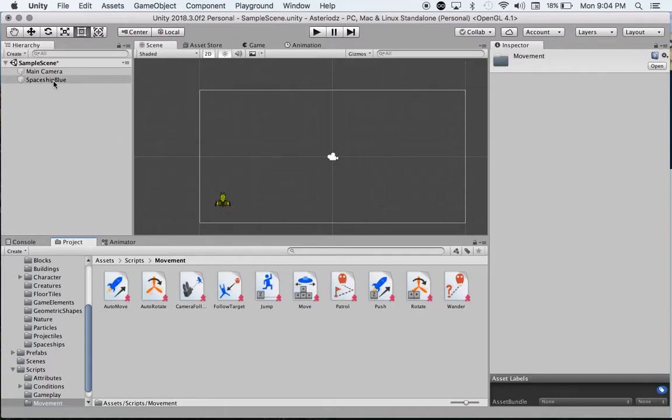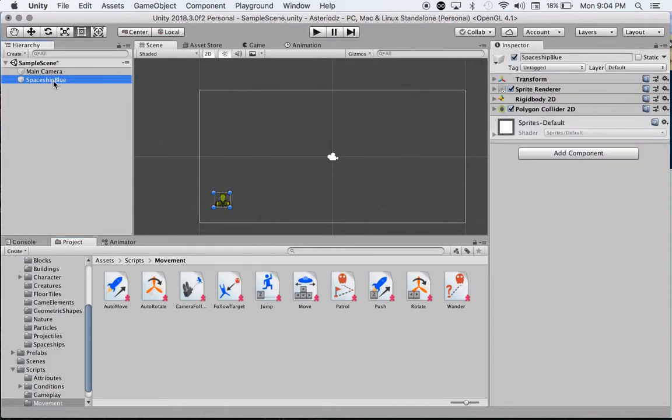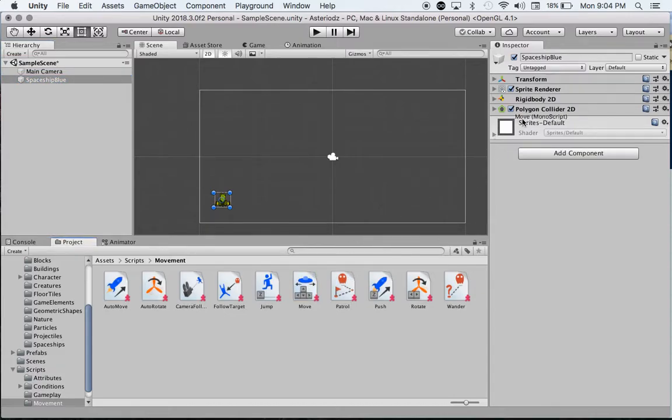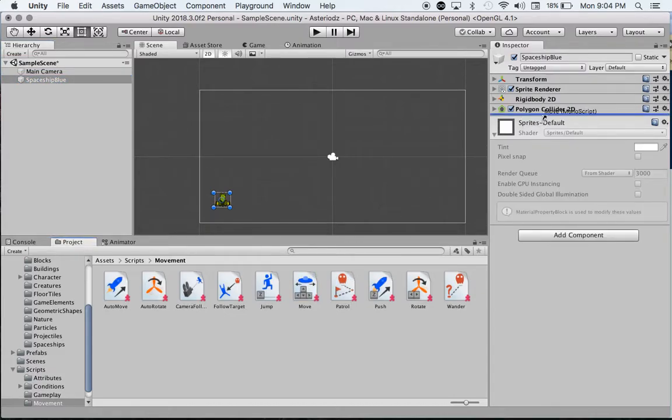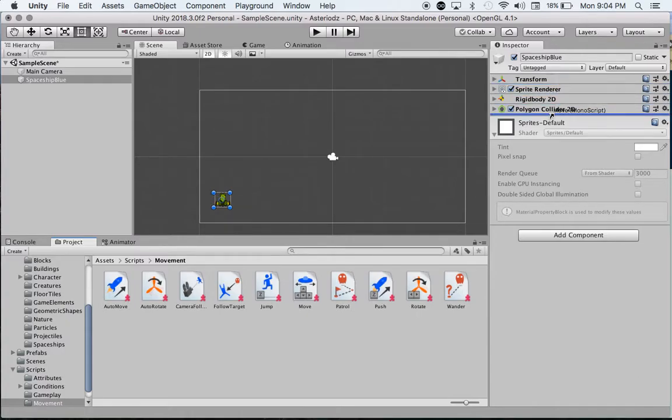What I'm going to do is click on Spaceship Blue. Then I'm going to grab the Move script and pull it out. You can see a blue line appears right there. I can put it anywhere, but I'm going to put it right on the bottom and release.